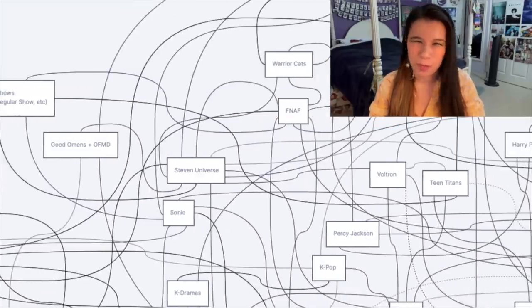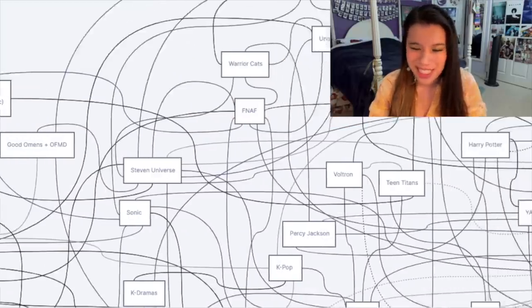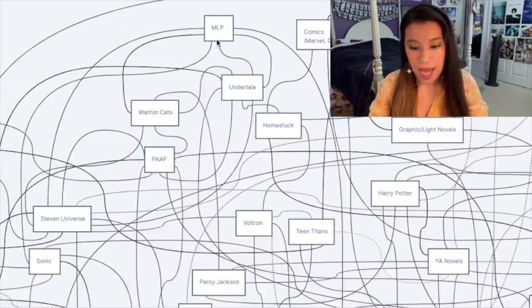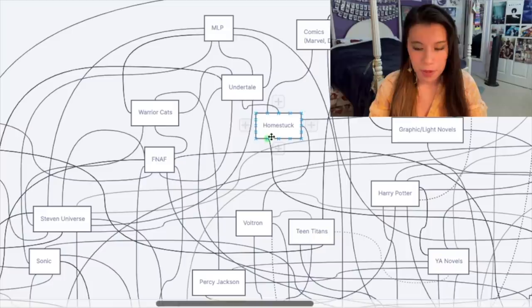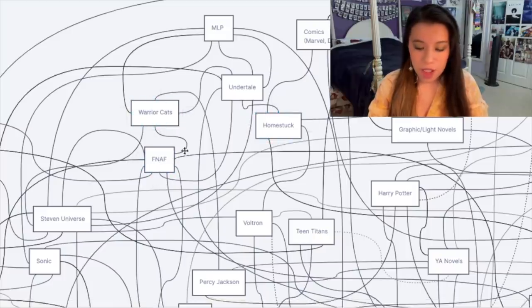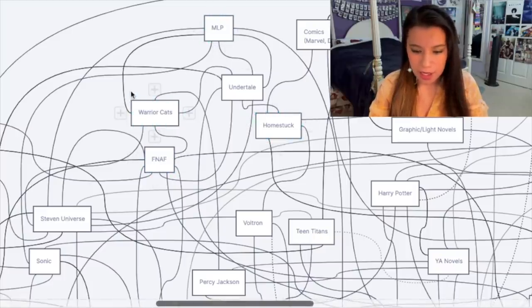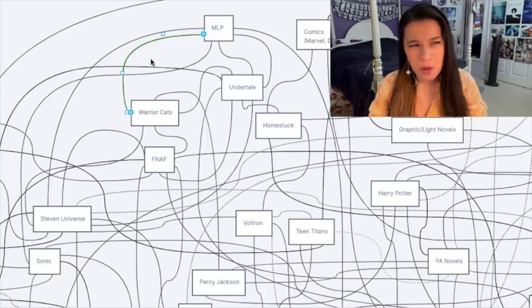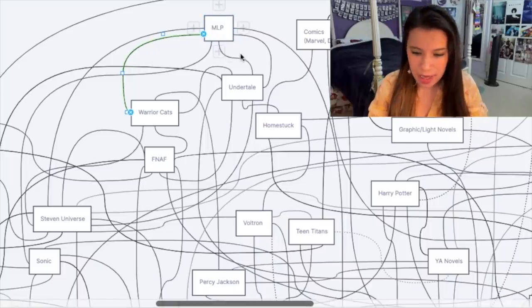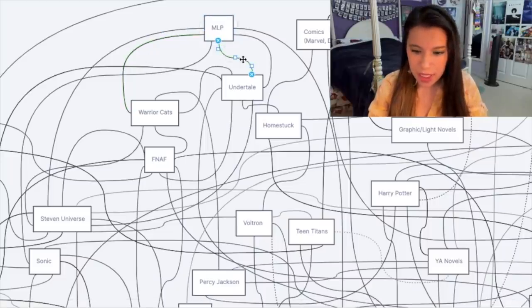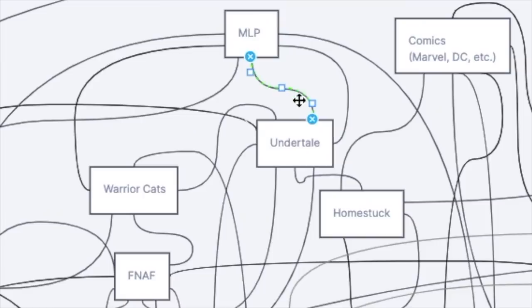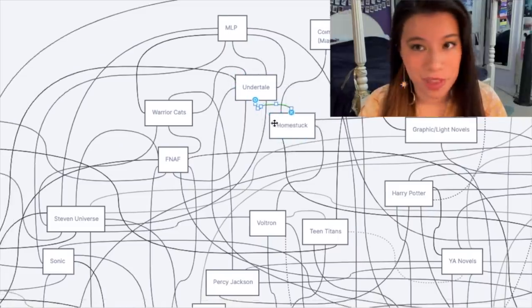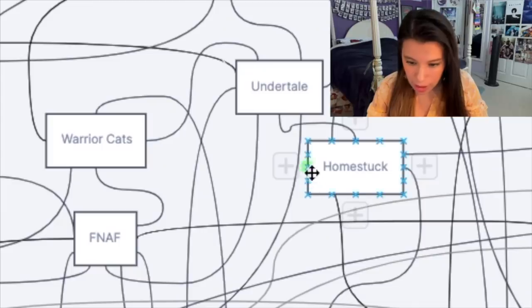But moving up to this corner over here, yeah, these five are very closely intertwined with one another. If you entered one, chances are you ended up in another at some point. Whether it's the Warrior Cats to My Little Pony pipeline - anthropomorphic animal type pieces of media - and then from that to Undertale - again, anthropomorphic animal pipeline - to Homestuck, or the other way around. It's the horns.